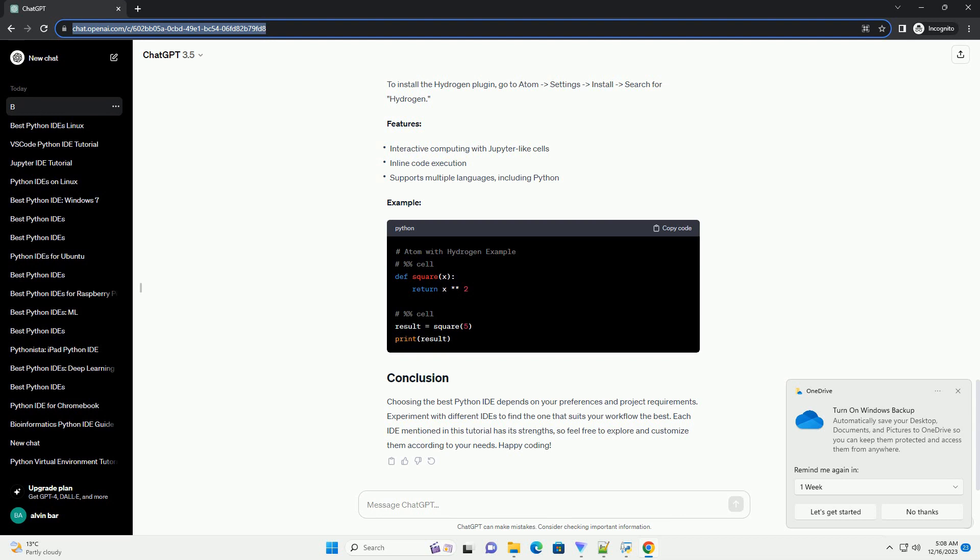Visual Studio Code is a popular and feature-rich IDE developed by Microsoft. It offers excellent support for Python development through extensions. PyCharm is a powerful IDE specifically designed for Python development. The community edition is free and provides a robust set of features.